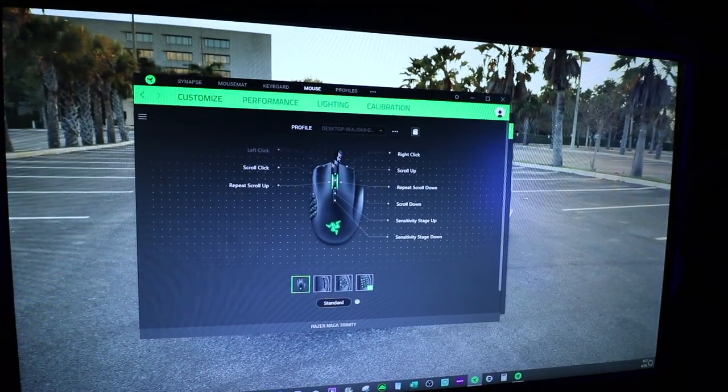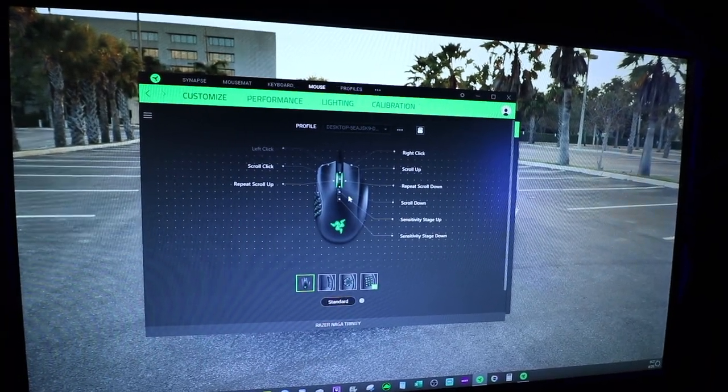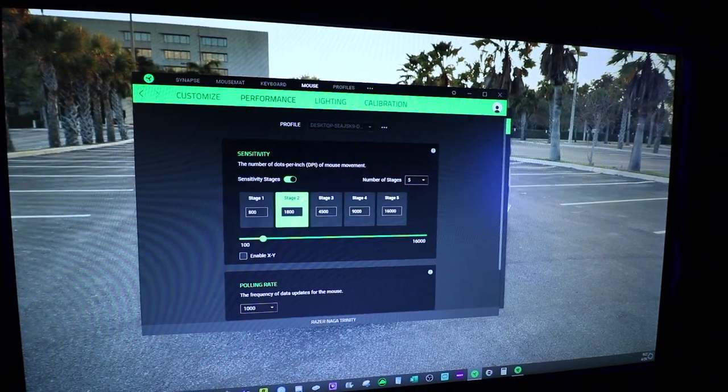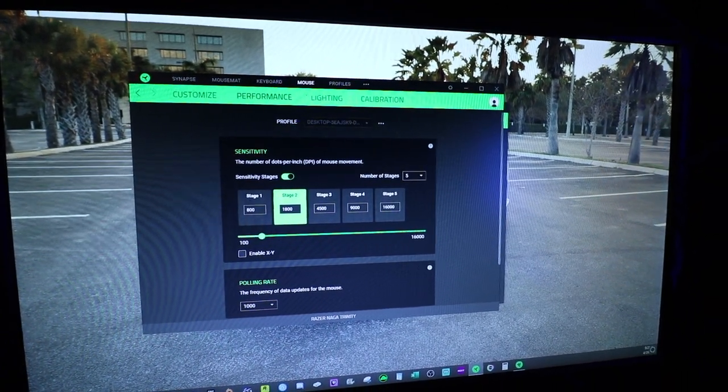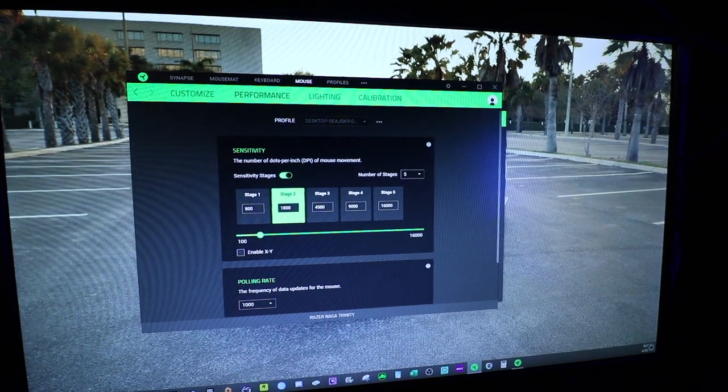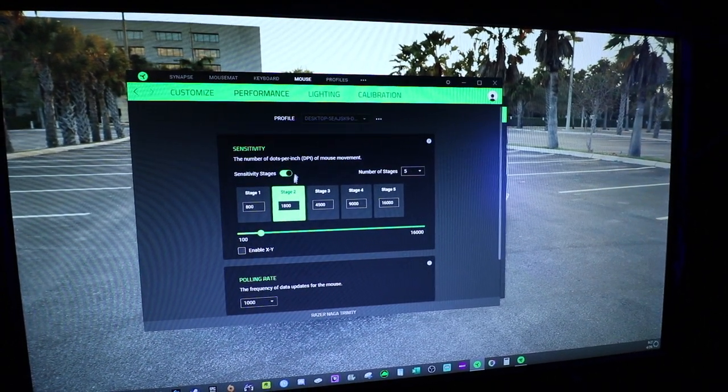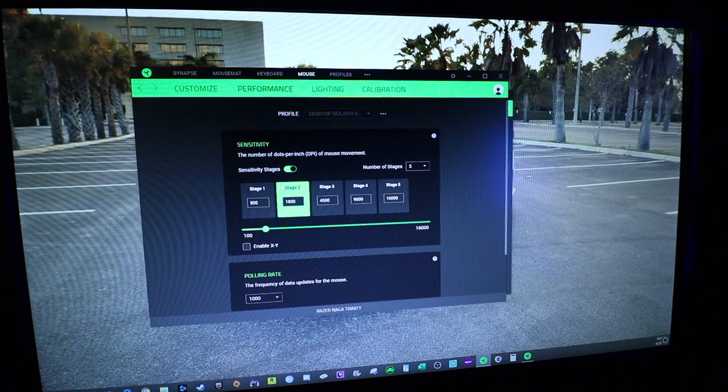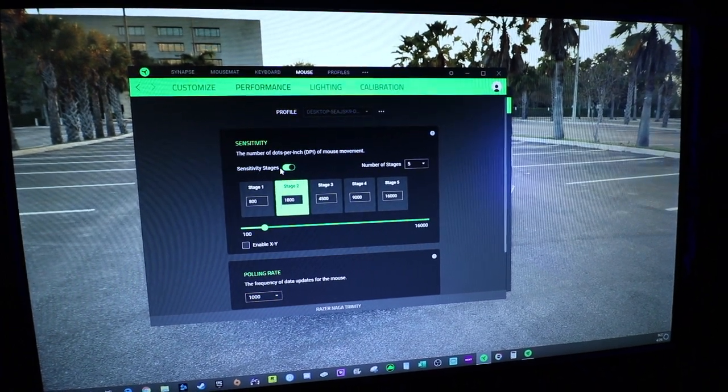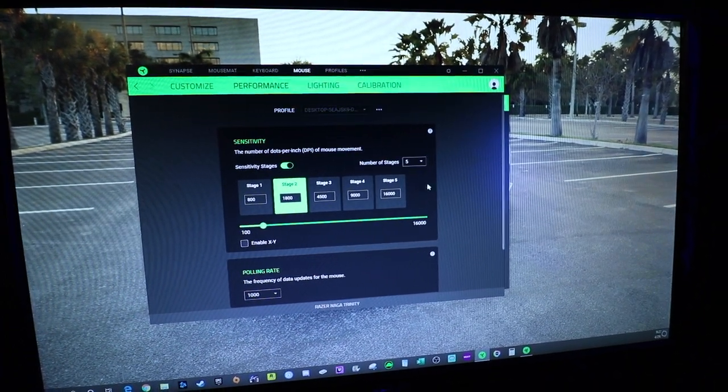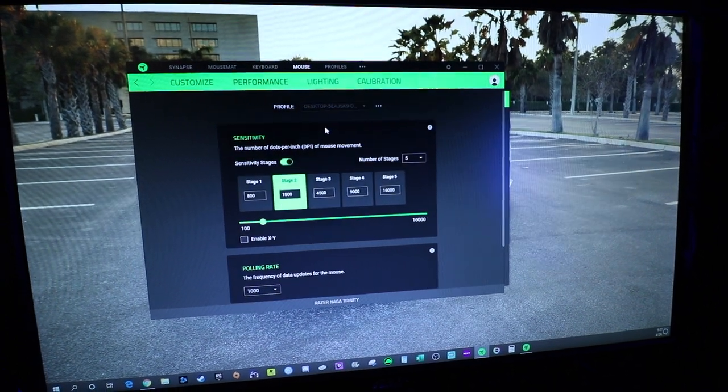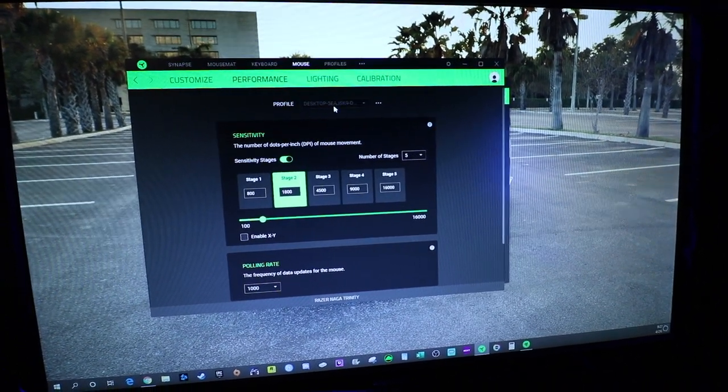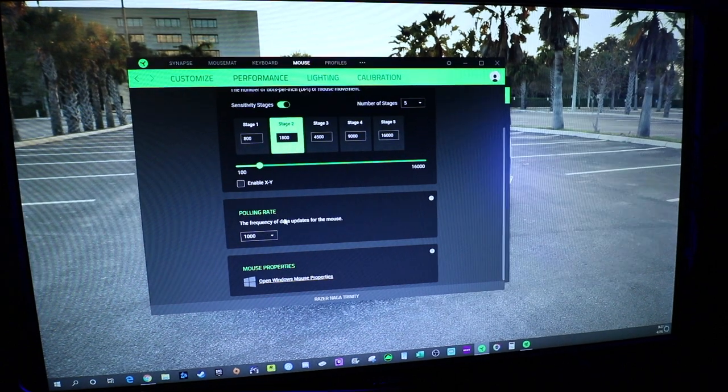So here are some of your settings that you can change around to control what you want each button to do. Here, it looks like it's already set to stage 2, about 1800 DPI, which is pretty close. I think my old one, I had it at 2000. So we'll leave it how it is. Number of stages. So you can definitely customize this and have different profiles set for maybe different games that you want or whatever.